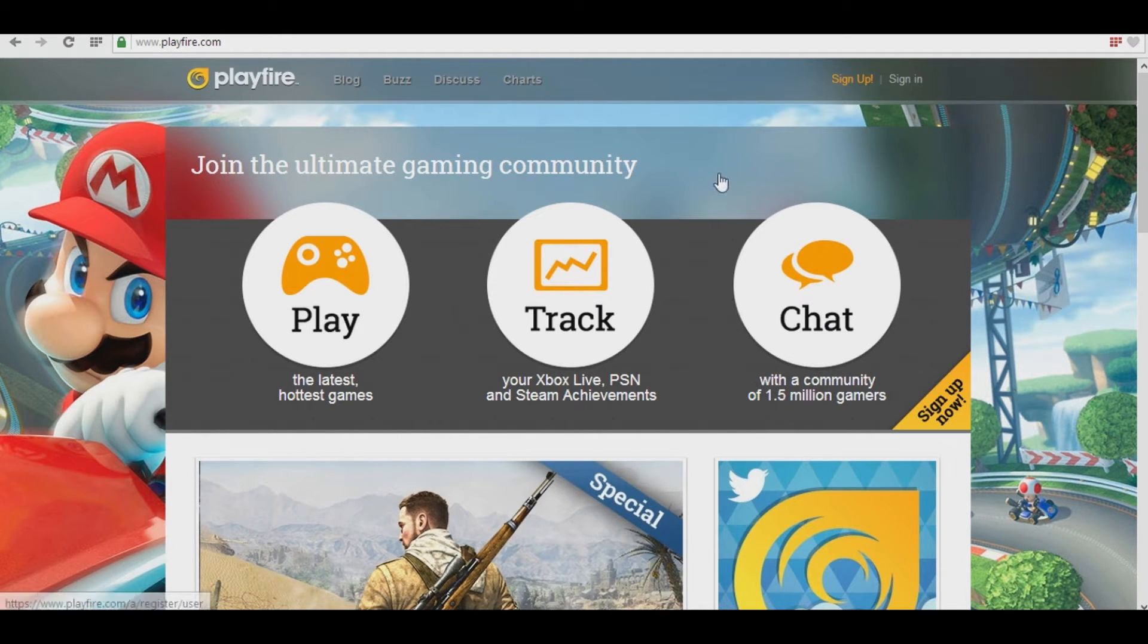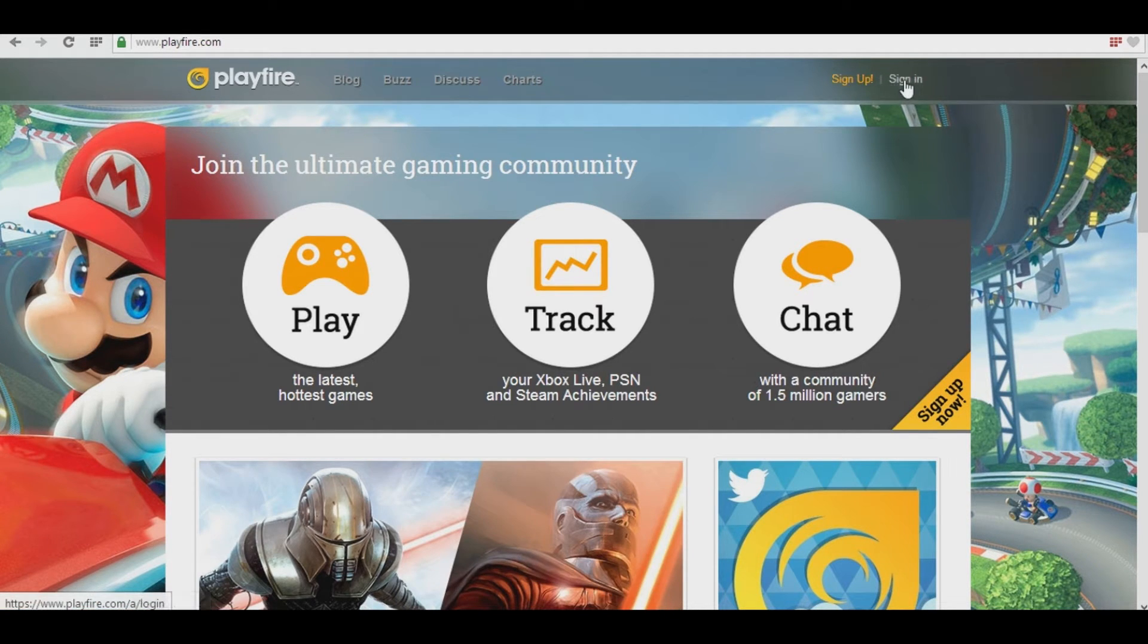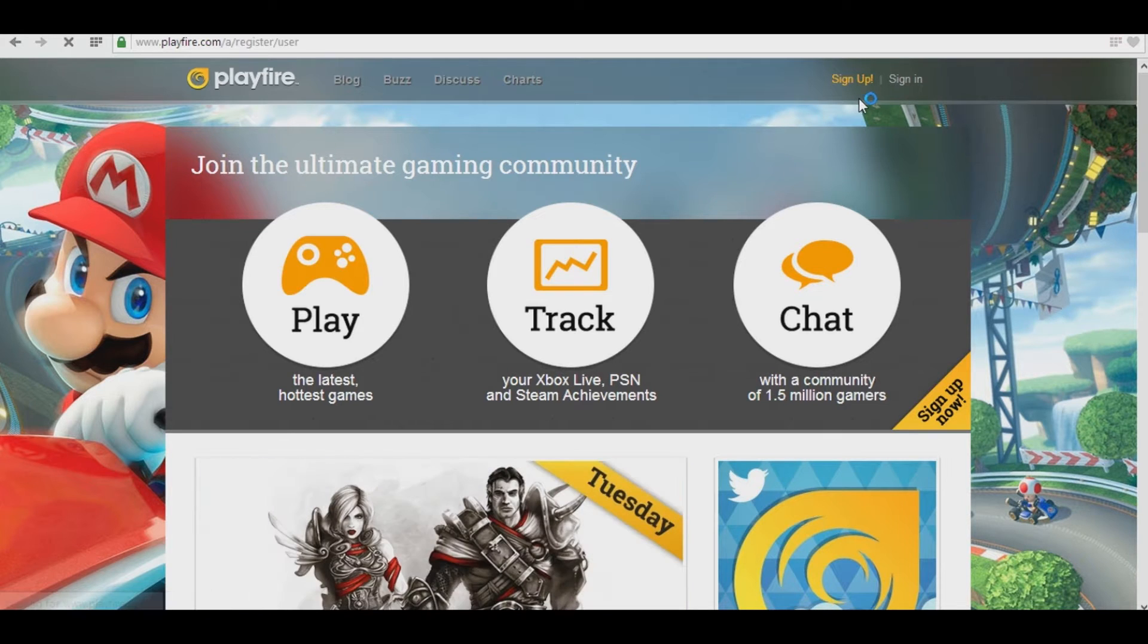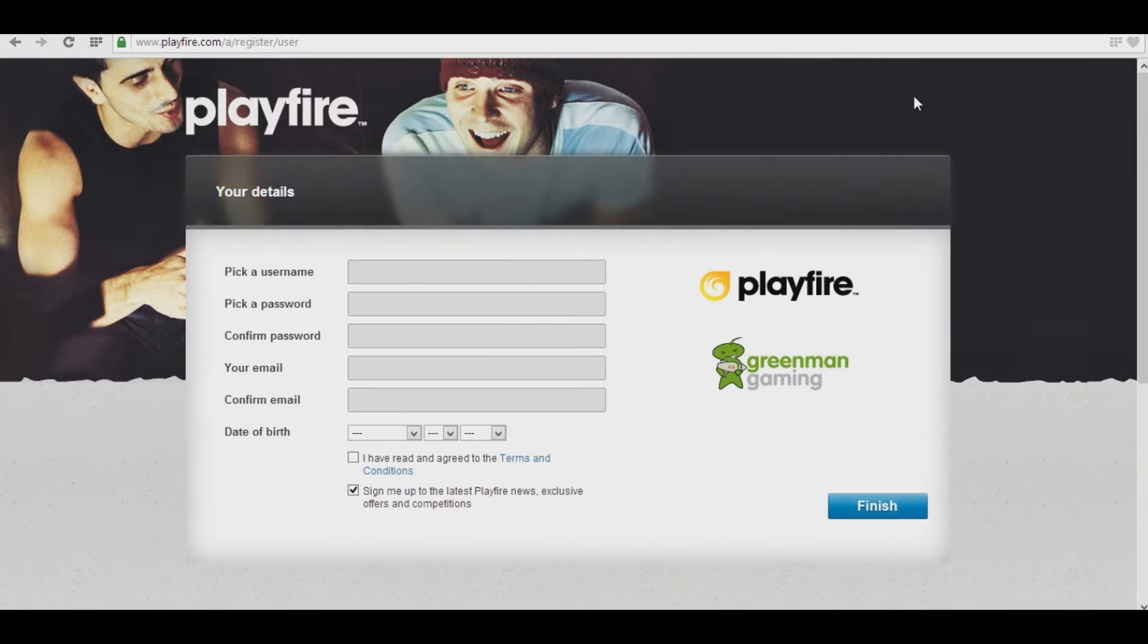So what you want to do first is go to playfire.com, link in the description. If you have an account, hit sign in. Otherwise, you hit the sign up button, username, password, all that stuff, and finish.